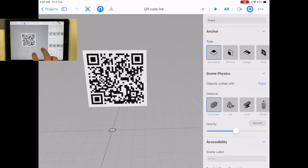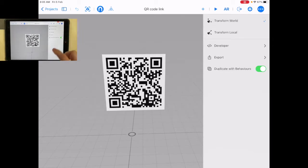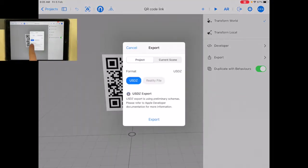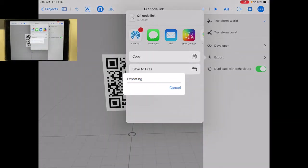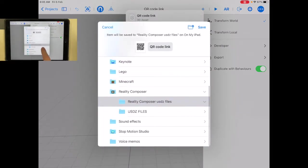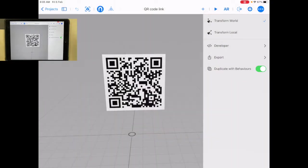So the first thing I'm going to do is export as a USDZ file. I'm gonna go export and save to files. I've got a folder in there so I can use that. I'm just gonna press Save. There we go. So I've saved it to files on the iPad.